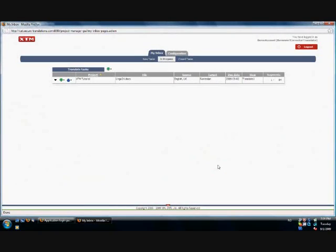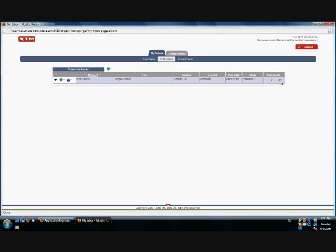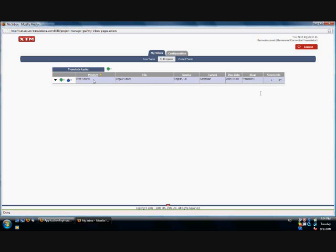XTM offers the possibility for the text to be split and translated by multiple translators. This text has 168 segments, out of which the first half, 84 segments, have been allocated to one translator and the rest to a second translator.